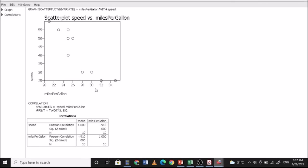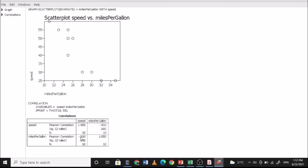And so this is now your Pearson correlation. Sig two-tail. This is 0.00. A sig two-tail is 0.00. So meaning speed and miles per gallon, 0.00, there is a significant relationship between your speed and miles per gallon. And since this is negative, it's a negative relationship.